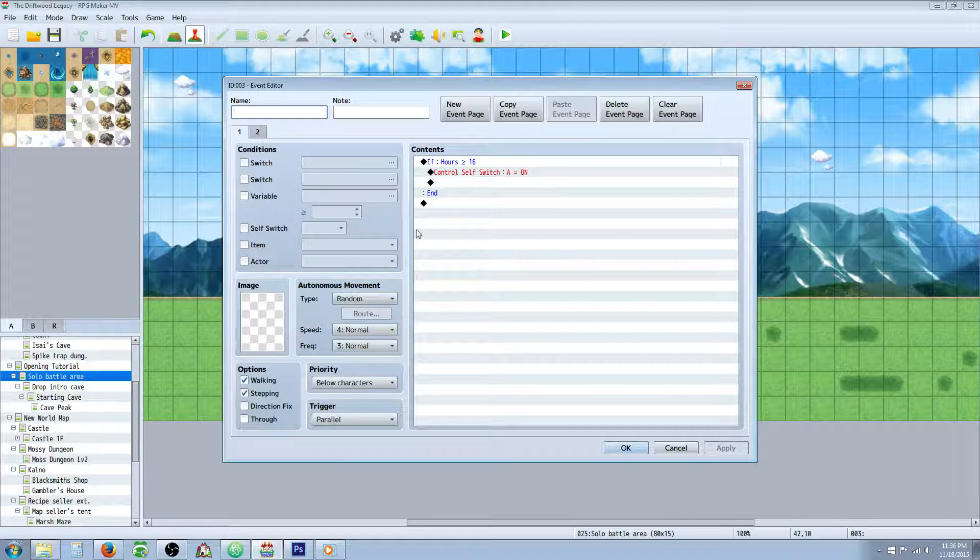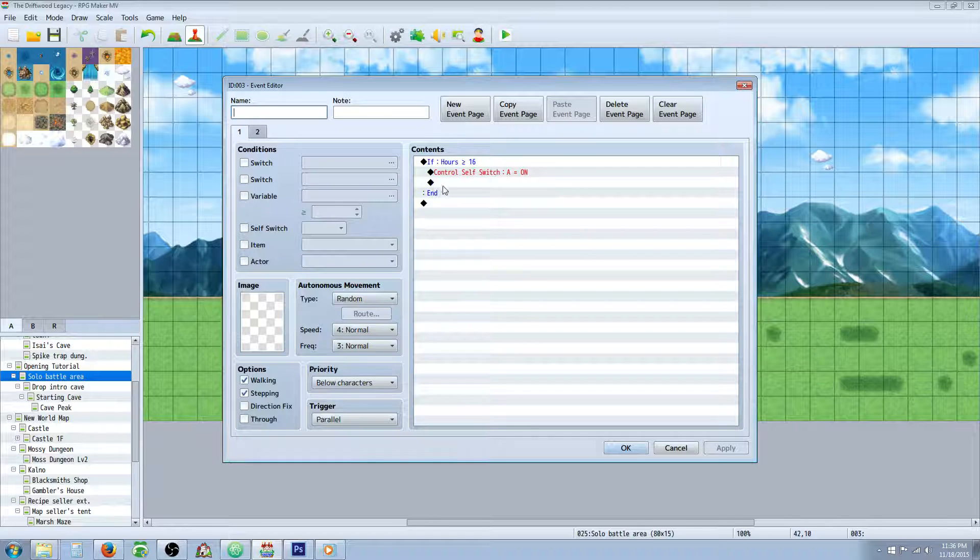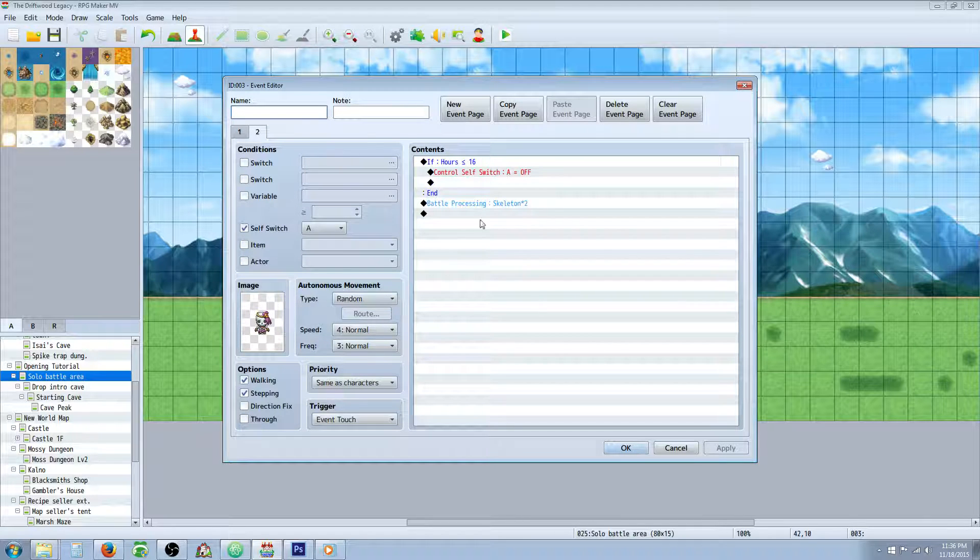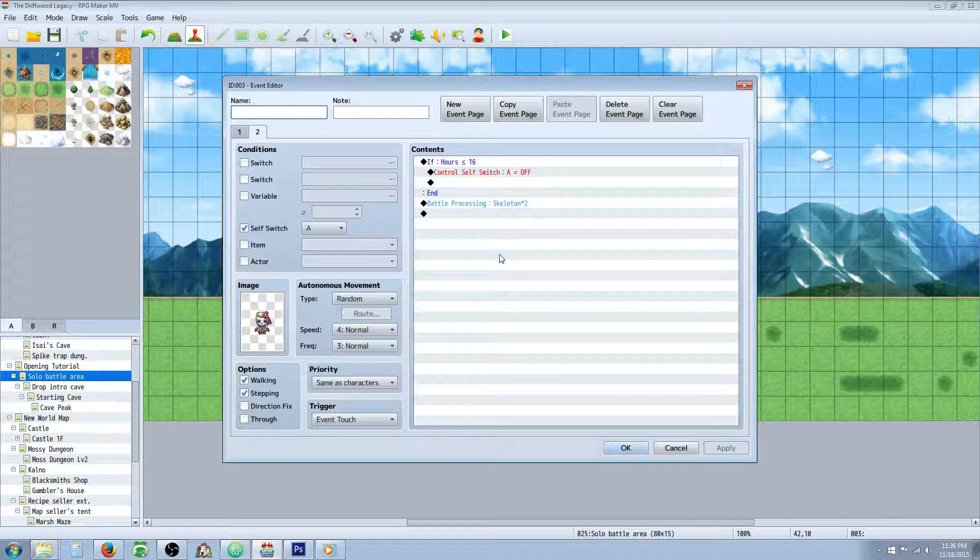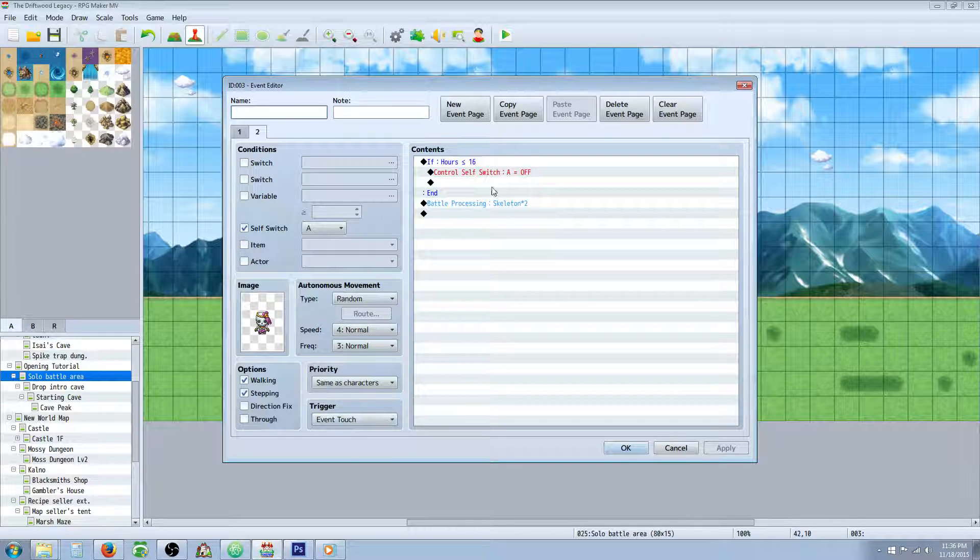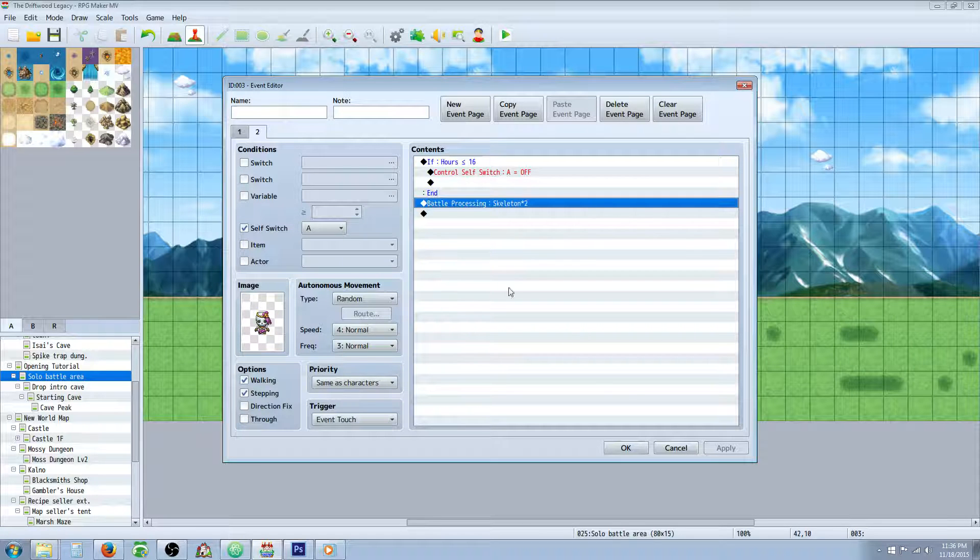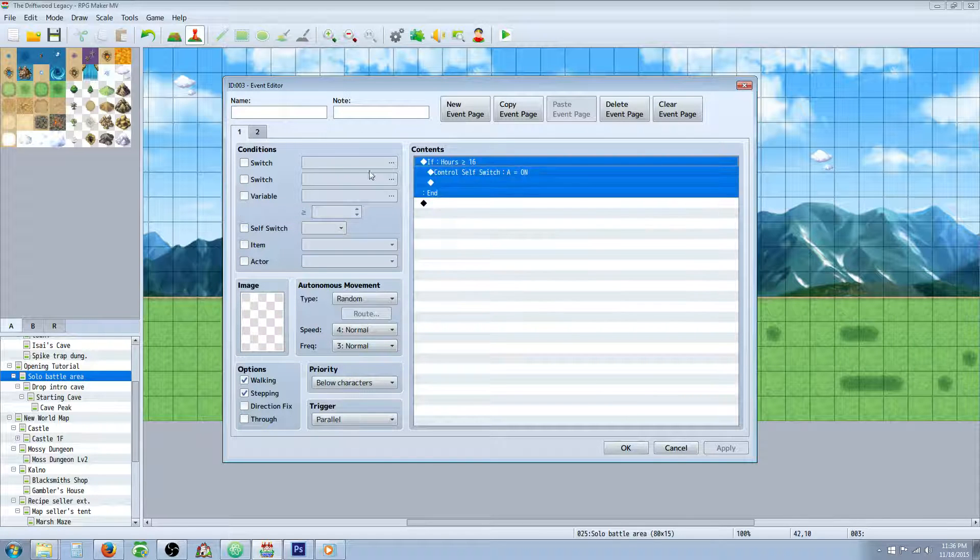So the problem I have is in order to have this event switch graphics from day to night you have to make it a parallel process. But if you make it a parallel process then it's gonna automatically start the battle as soon as you load on the map. So if you guys could figure this one out you can see what I have going on here.